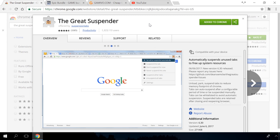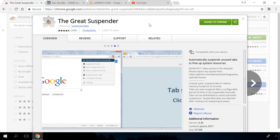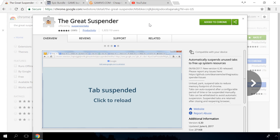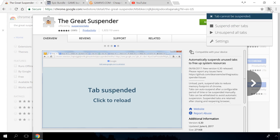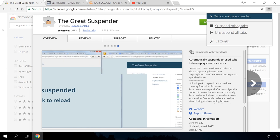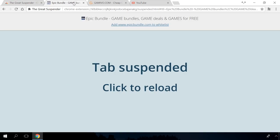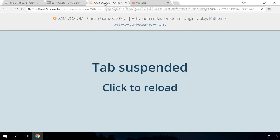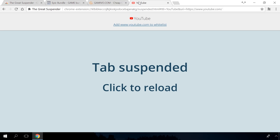The Great Suspender. Lots of tabs opened in your browser eat up system resources and can slow down your computer. Great Suspender is a Chrome extension to tackle this problem. It suspends the tabs which are not in use at the moment, so that your processor can relax a bit.